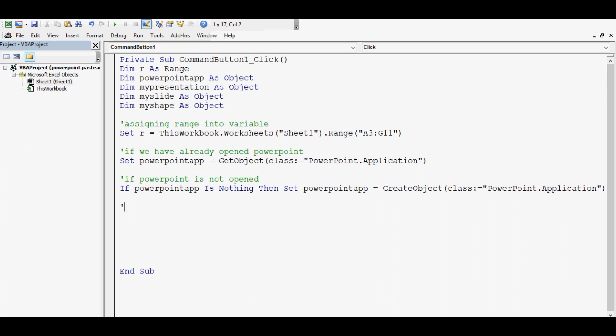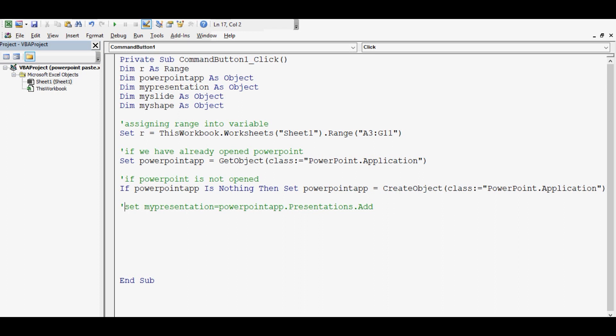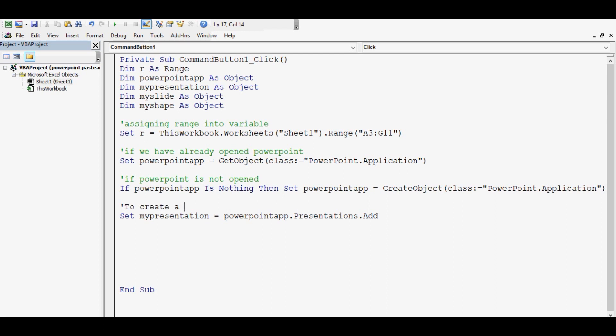Let me write code. Set MyPresentation equal to PowerPointApp.Presentations.Add. So this will create a new presentation. Let me write it here.